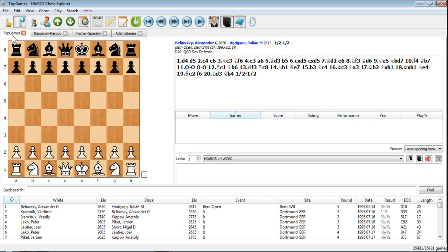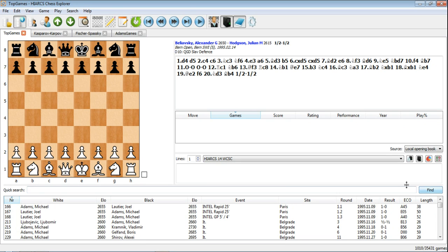So let's go back to Top Games and do a quick search for Michael Adams. Again, I've shown you how to do this in an earlier video. You can either hit Return or just click on the Find button here.